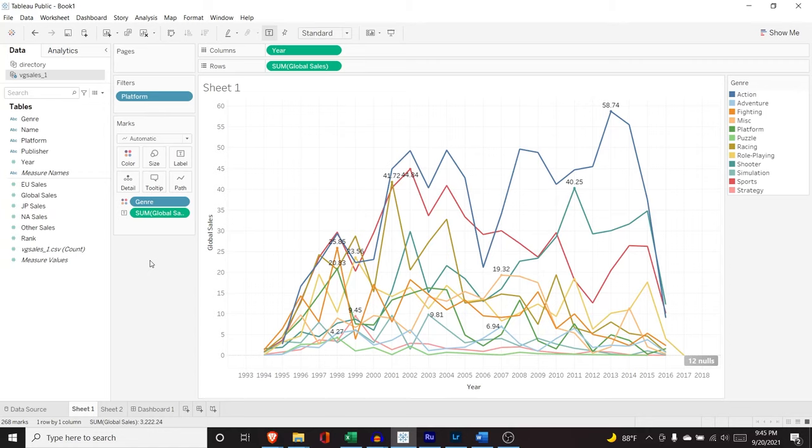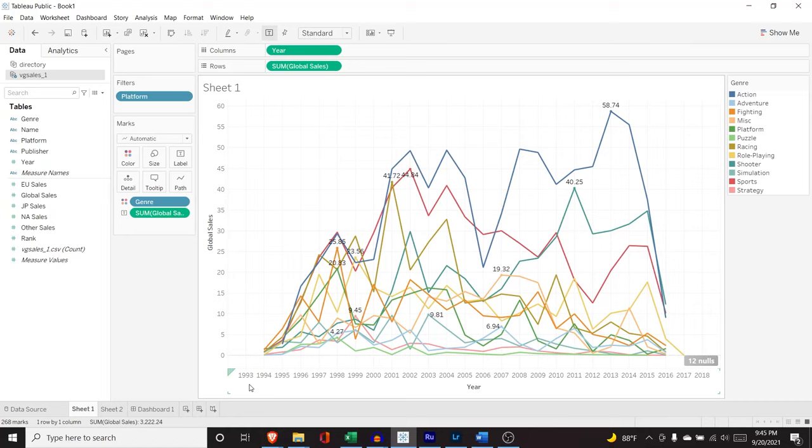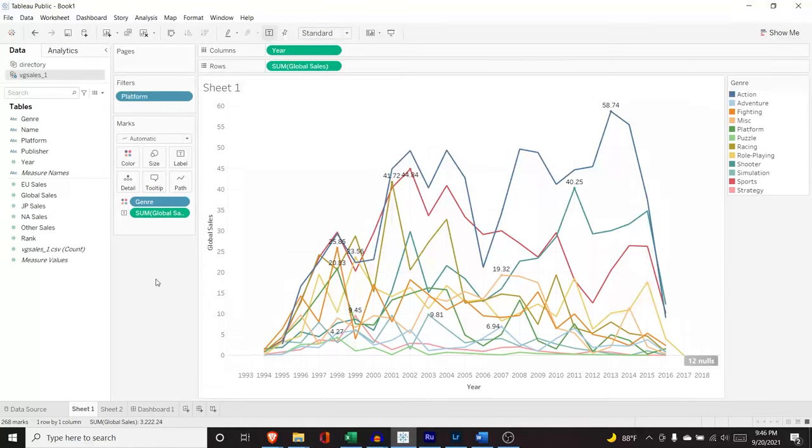So year or all of this sales data or this ranking data. And we're going to use what we worked on in our very first tutorial. And so what we're going to be using to demonstrate how bins work is this year right down here. So right now we have a range of 1993 all the way up to 2018, and we're going to create some bins to group and create ranges for these years.